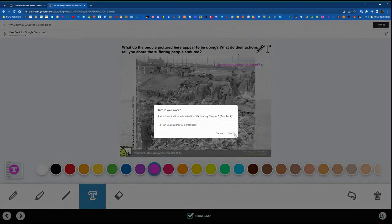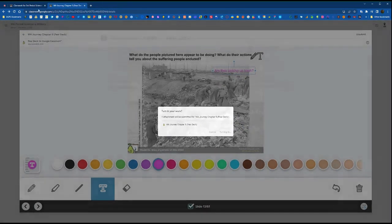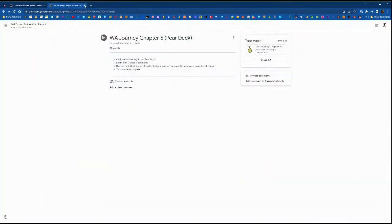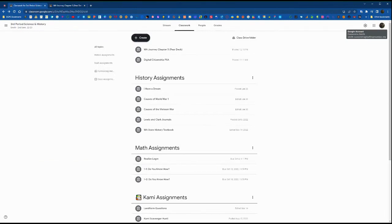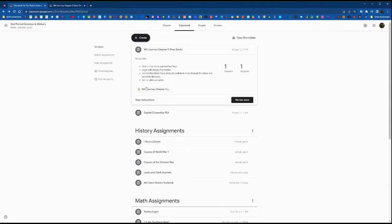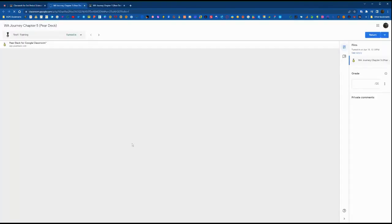Here we are turning it in, and now we're going to go back to the teacher side. We're actually going to pop into a completed Pear Deck assignment. We're going to click review work and open that up.